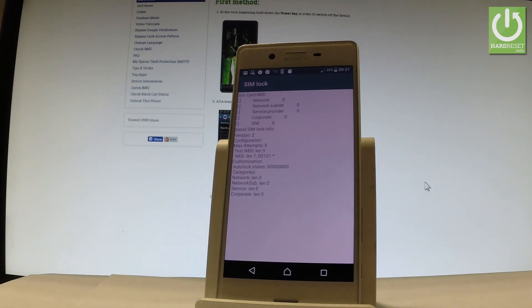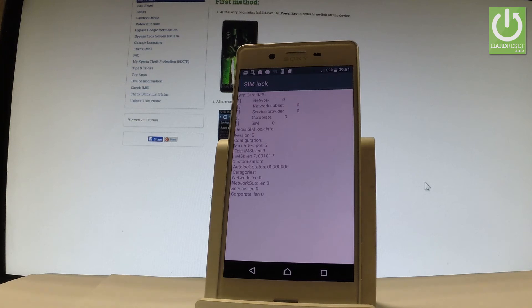You can choose the detailed SIM log info on the version configuration, the max attempts which is very important in Sony Xperia, and some other detailed information.